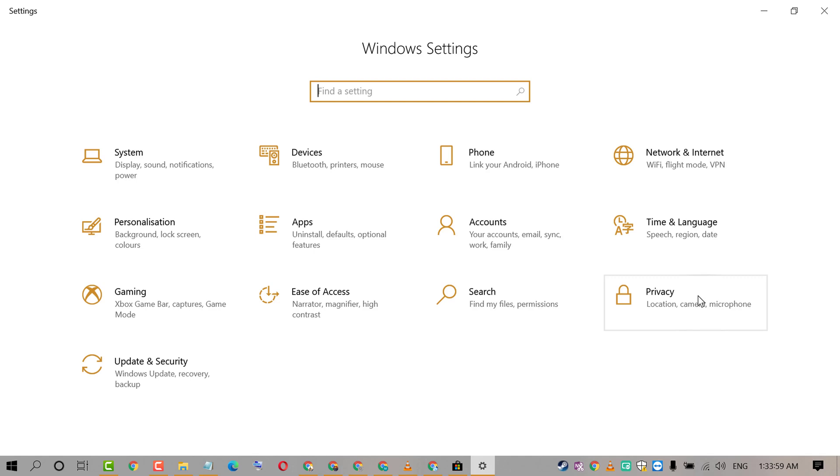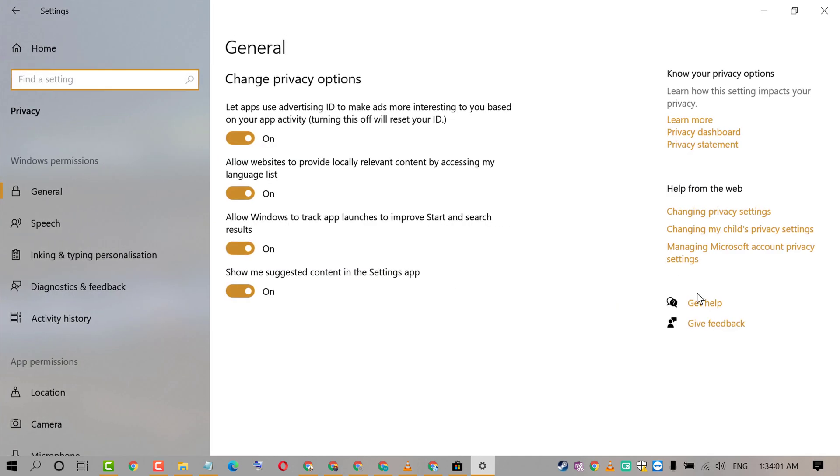In here click on Privacy. Now click on Diagnostics and Feedback.